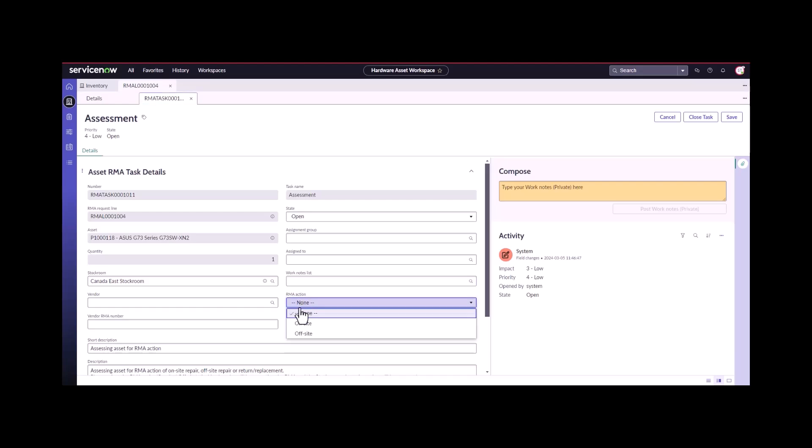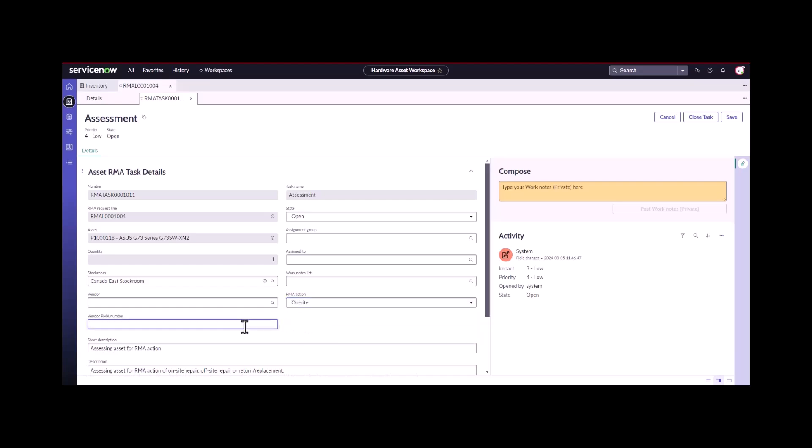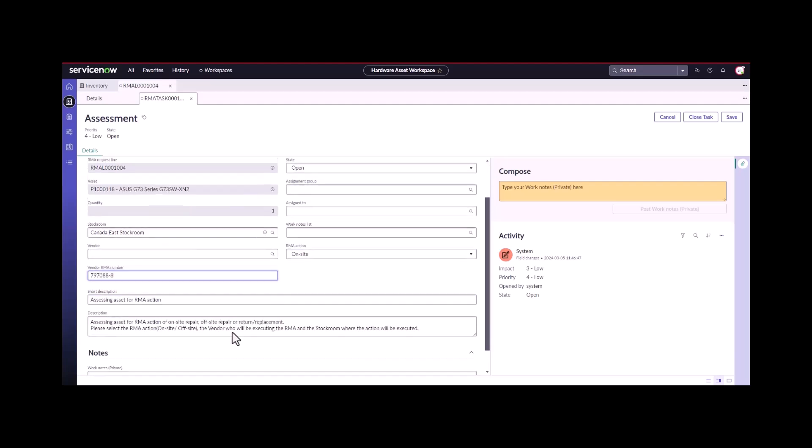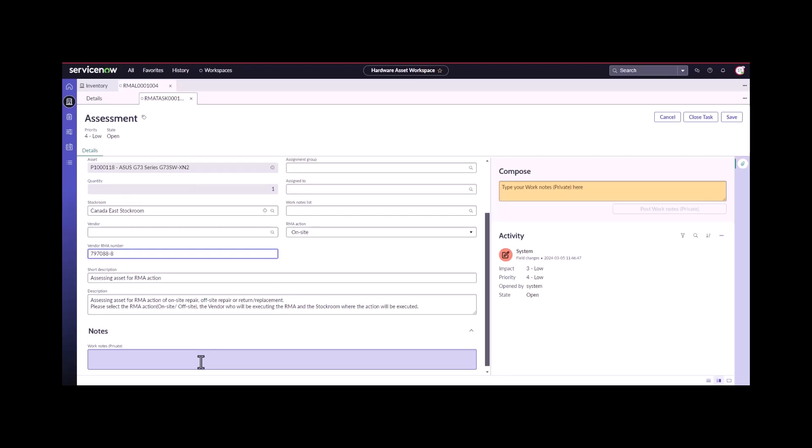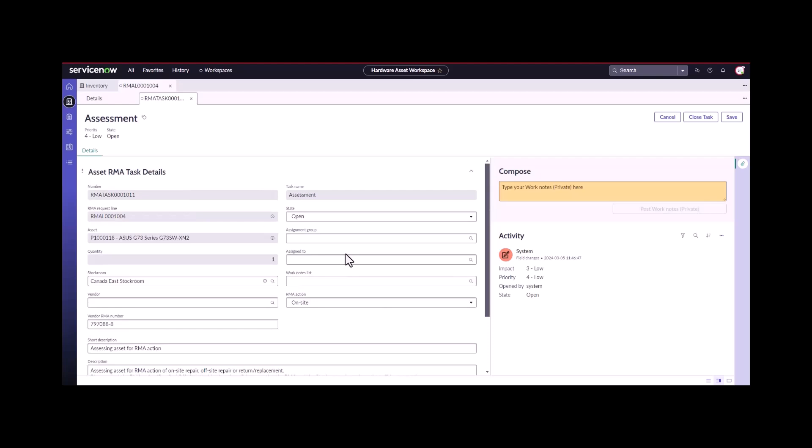In this case, we're going to say that the vendor is going to send a technician on site. They're likely going to provide us an RMA number and we can add any notes that we want to this. Let me just say screen is broken so we can track that.